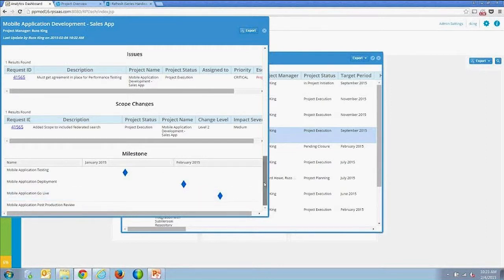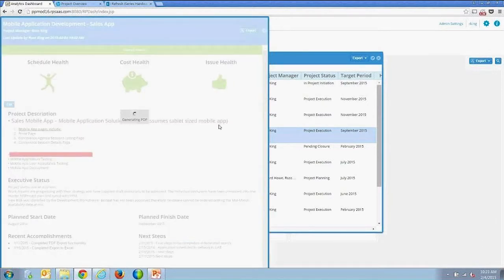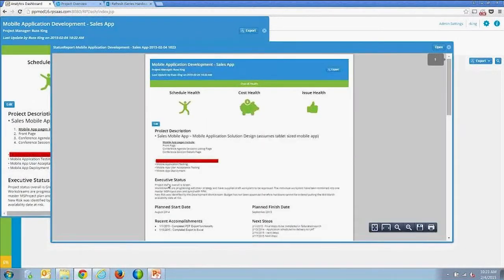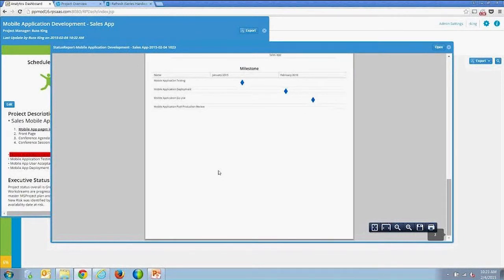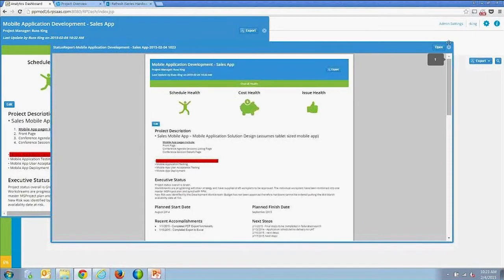We also have a visualization of milestones. You can add a configurable section of information to the project status report. You can then export the project status report to PDF and mail it or do whatever you want with that PDF.